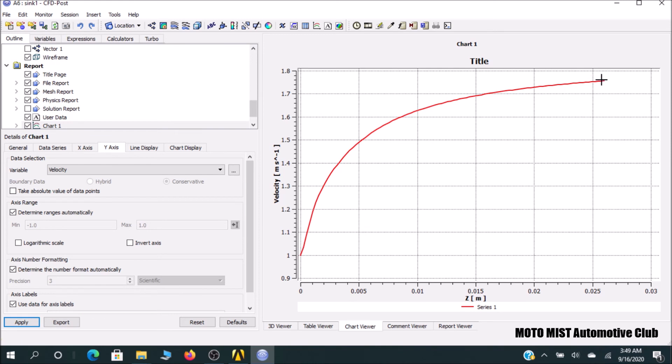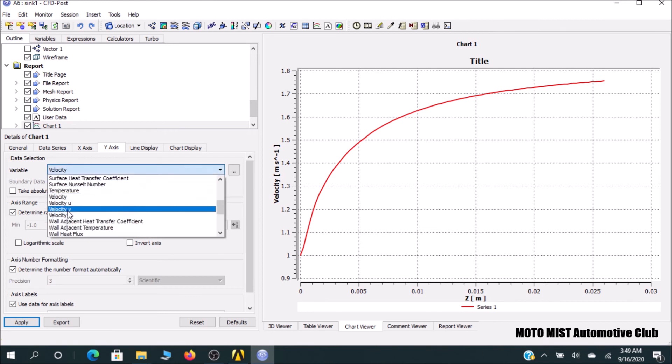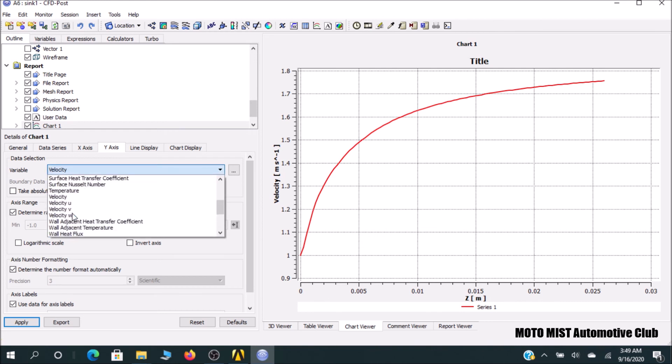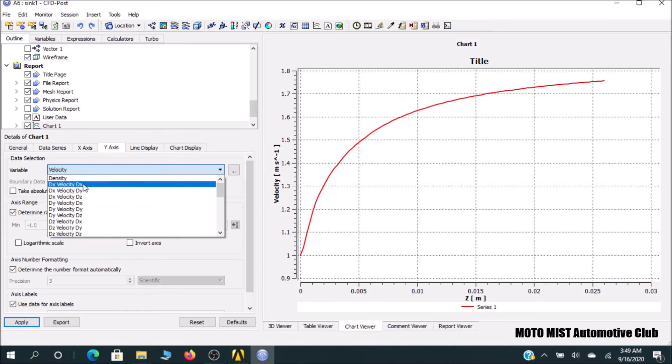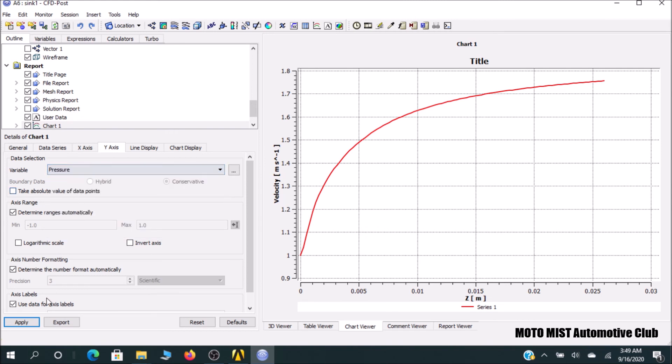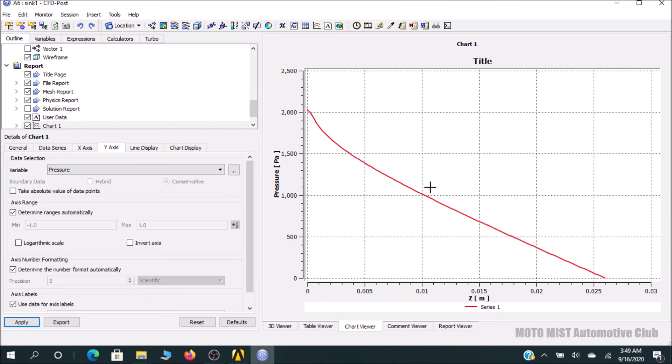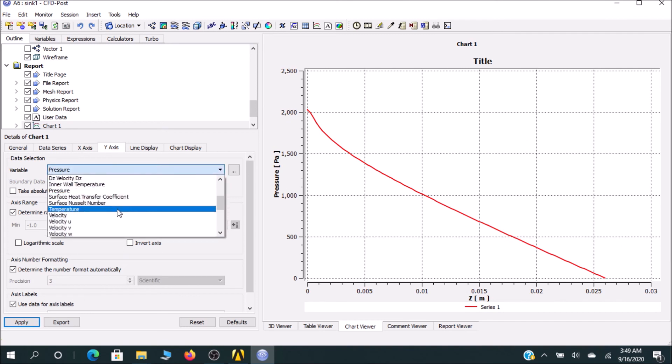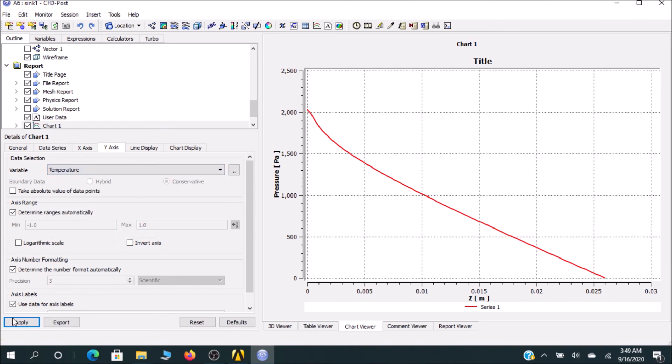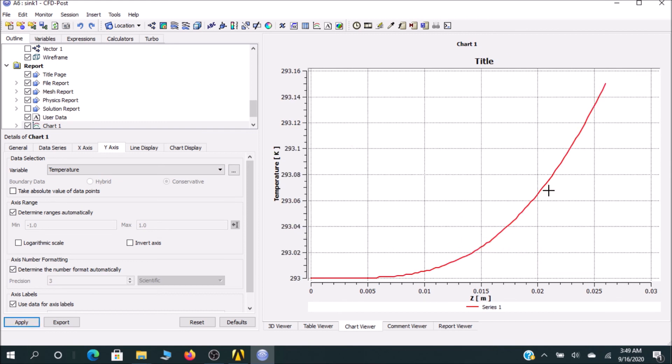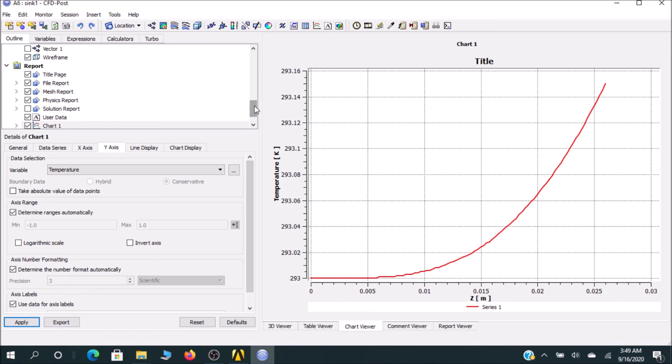I think it is very much clear to you how velocity is changing. You can go for pressure as well. You can see how the pressure is changing. You can go for temperature as well. Temperature is changing like that. You can export all this data by clicking on Export and it will save it as a CSV file, which is actually an Excel file.